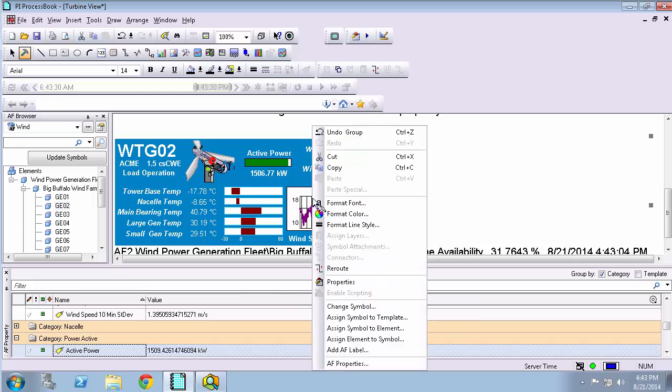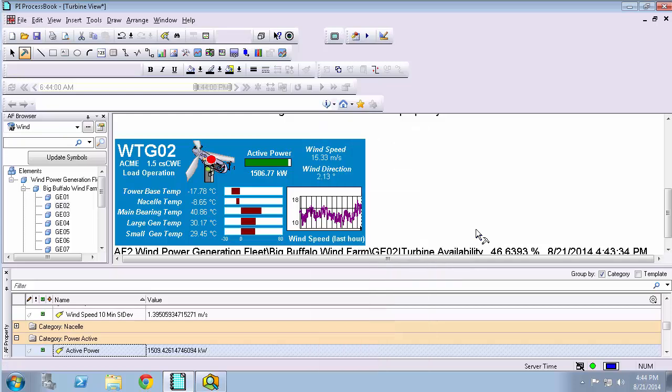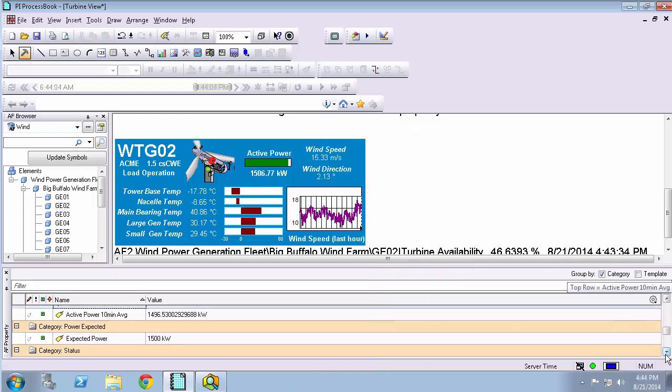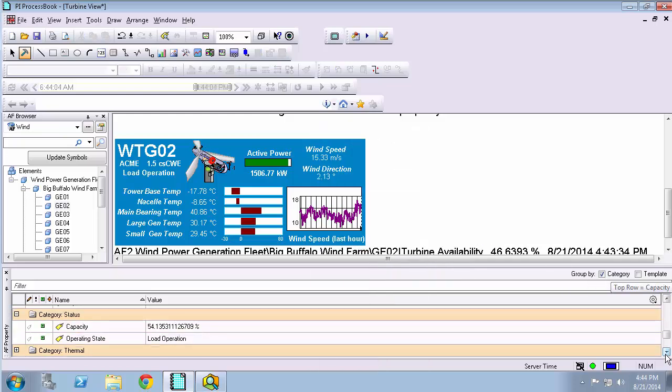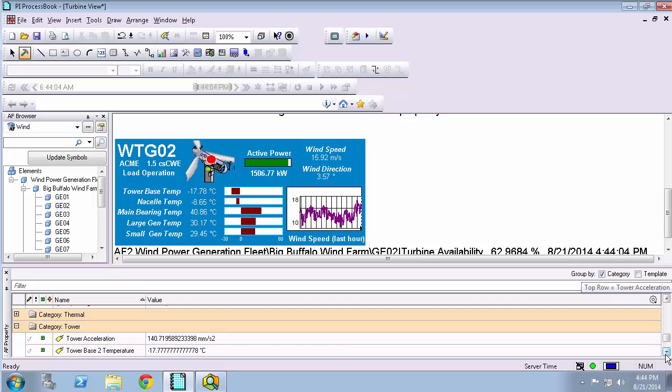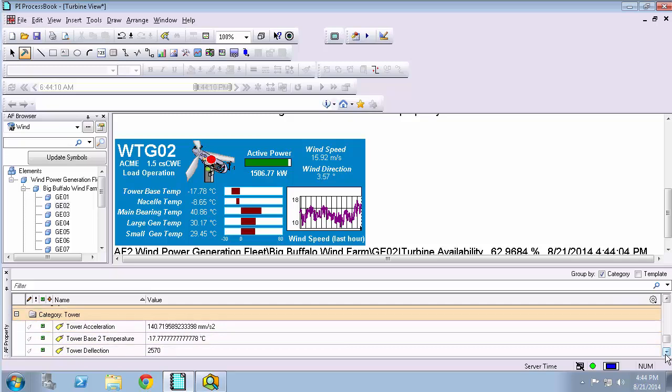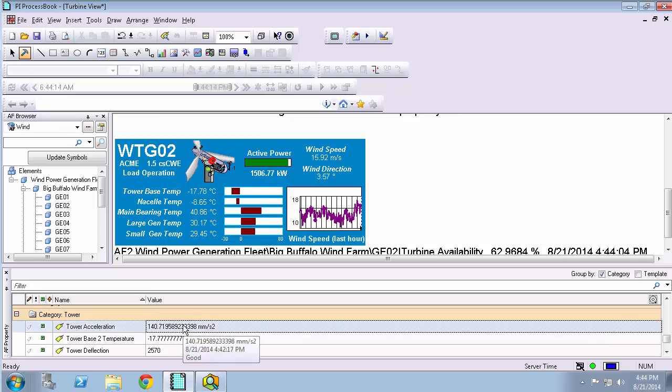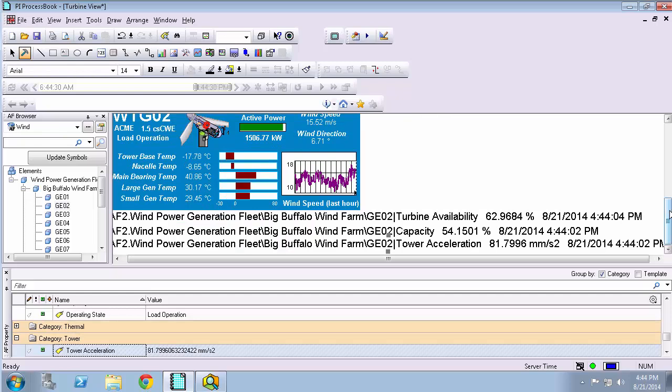What about the other assignment options? We saw the value in assigning a symbol to a template. When would we assign a symbol to an element? That would really make sense if the element that you have created this symbol for is one not based off of a template. Or if there's something very specific about that element that needs to get captured. For instance, this particular turbine might have an additional attribute that we monitor that's very important. For example, the tower acceleration. This might not be something that we currently are set up to be able to monitor on our other wind turbines. And we want to additionally add this to that particular element.